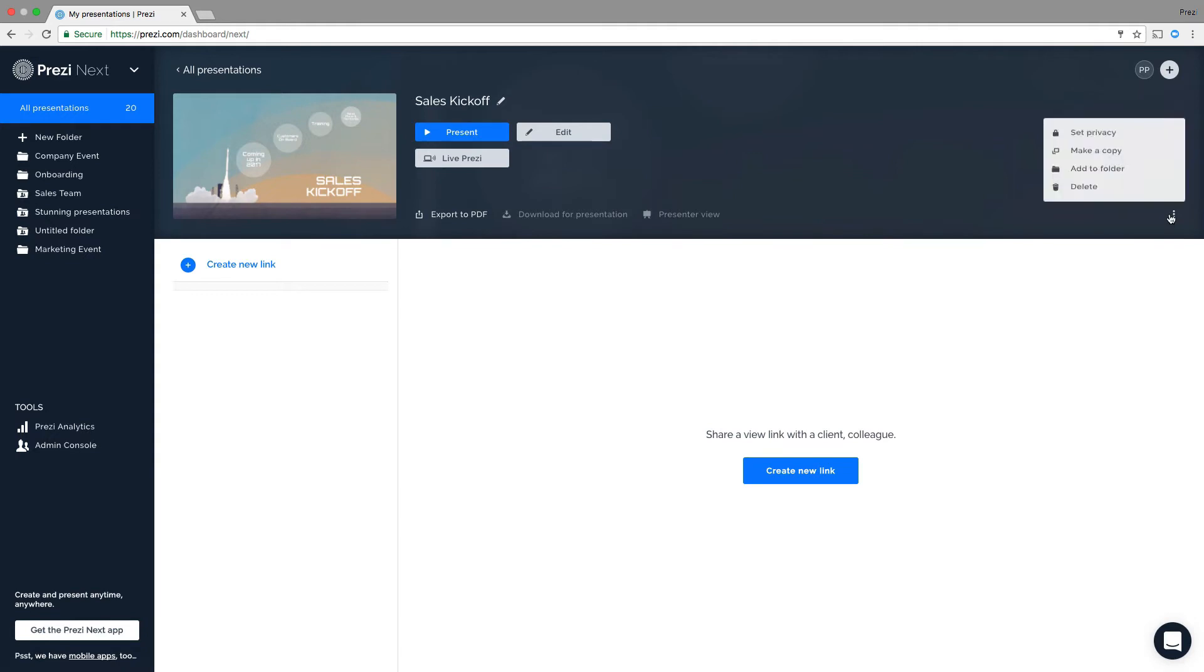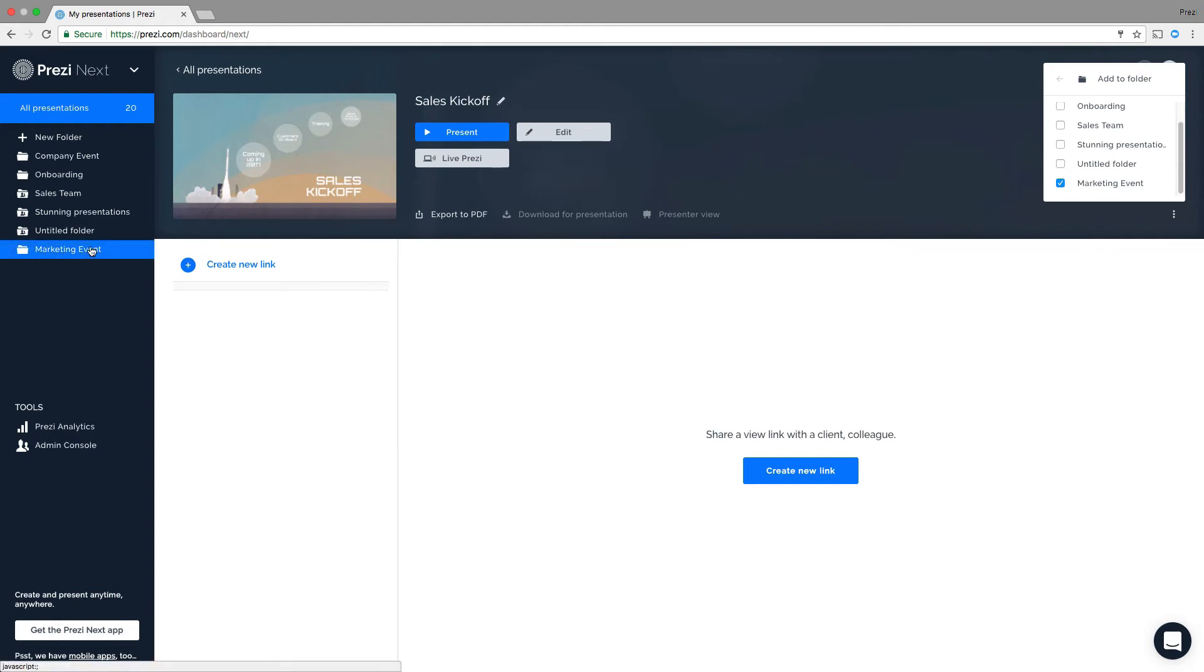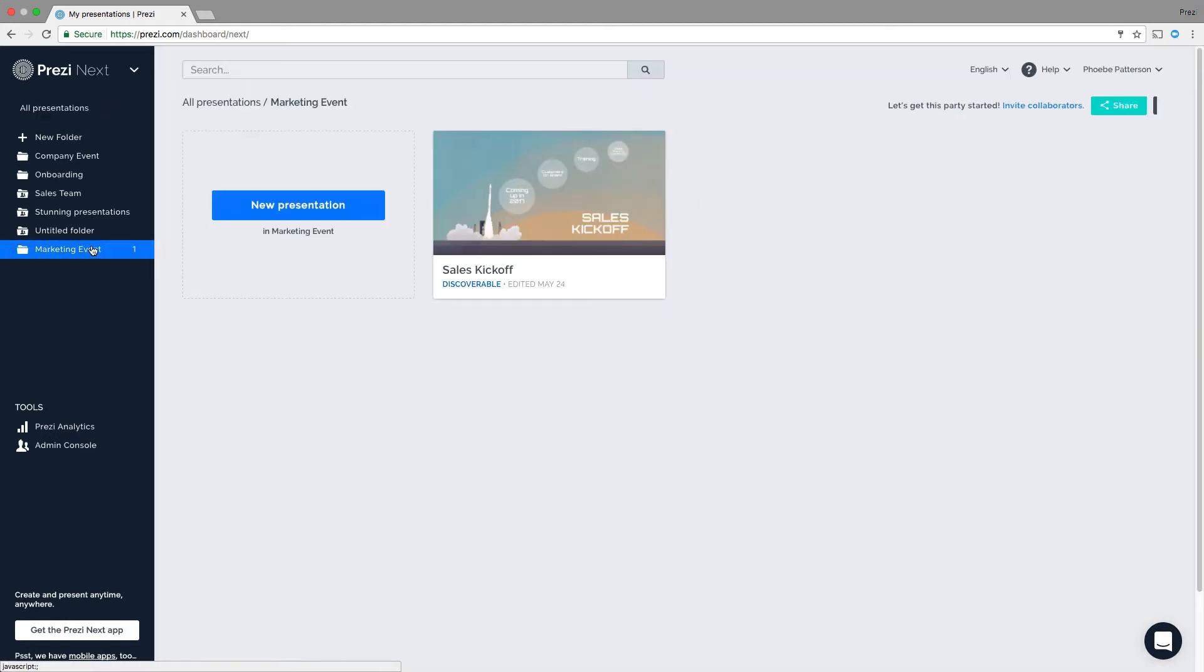Click the three dots and choose Add to Folder. Find the folder you'd like to add it to and check the box. Now, when you go to the folder, you'll see it appear.